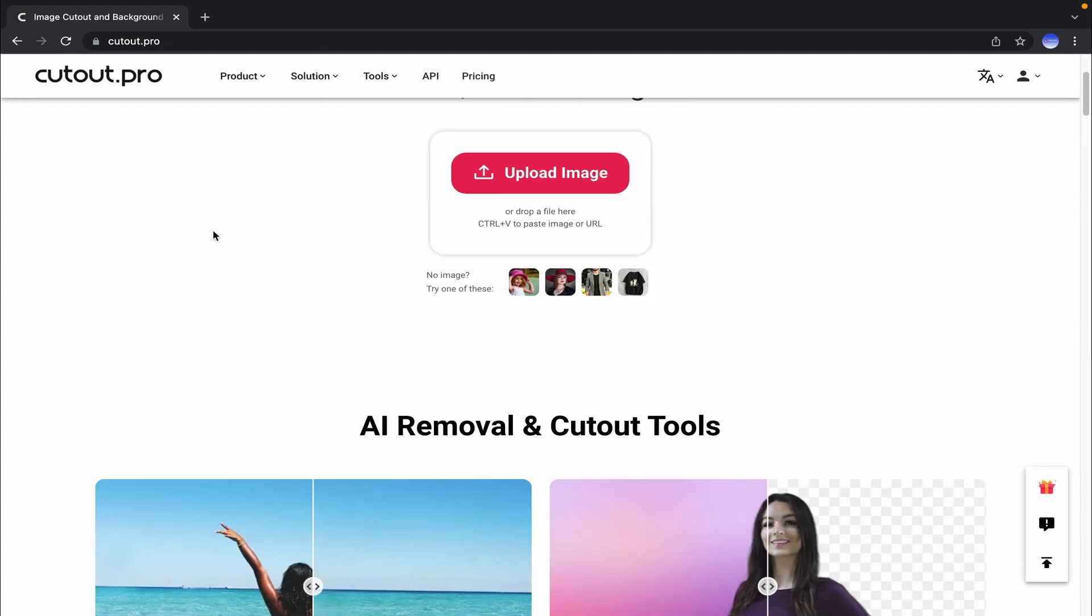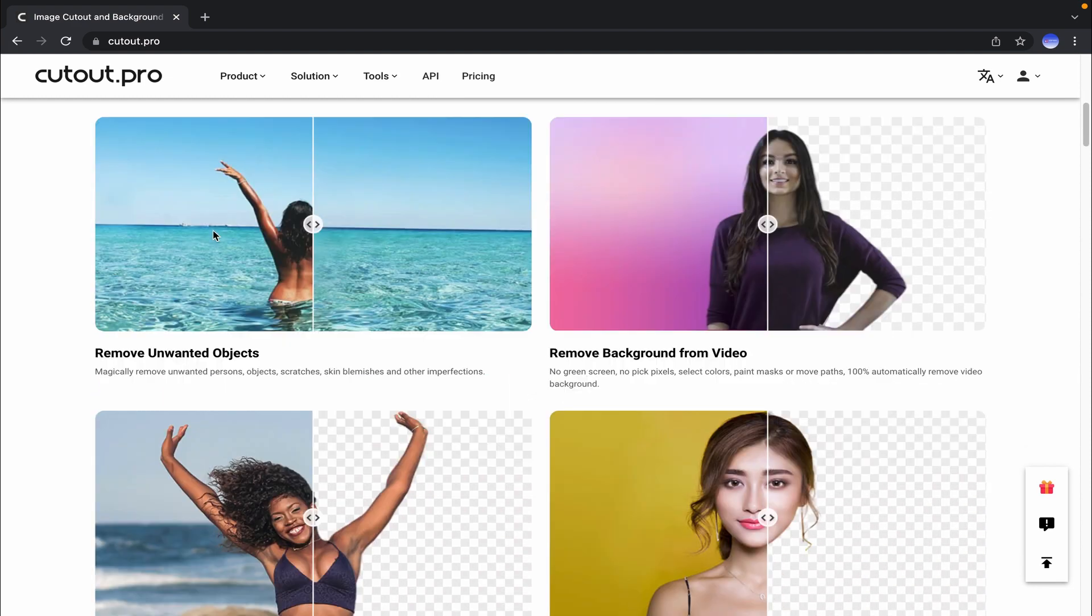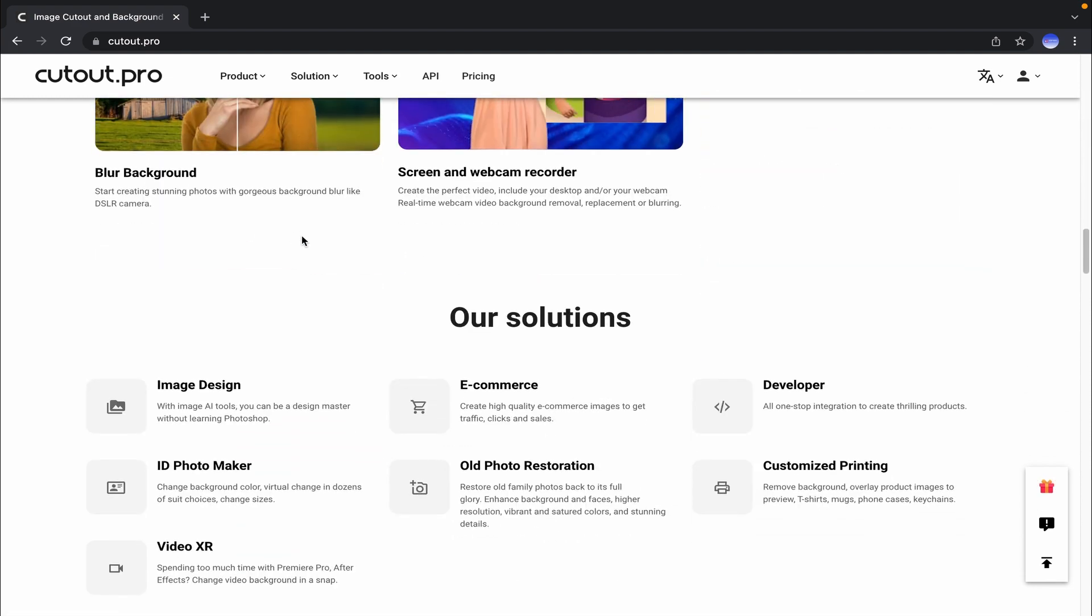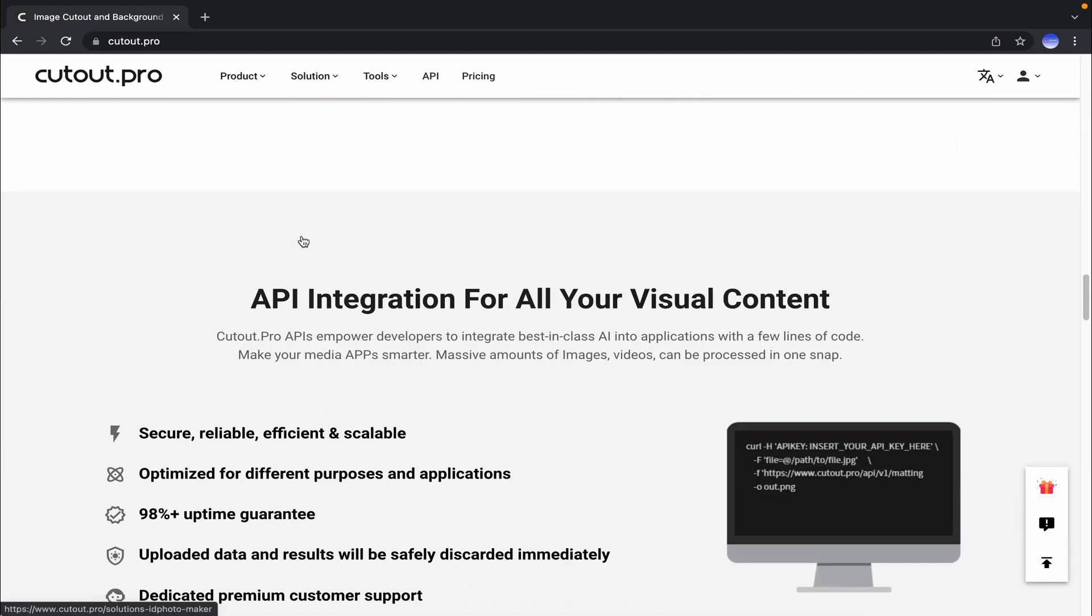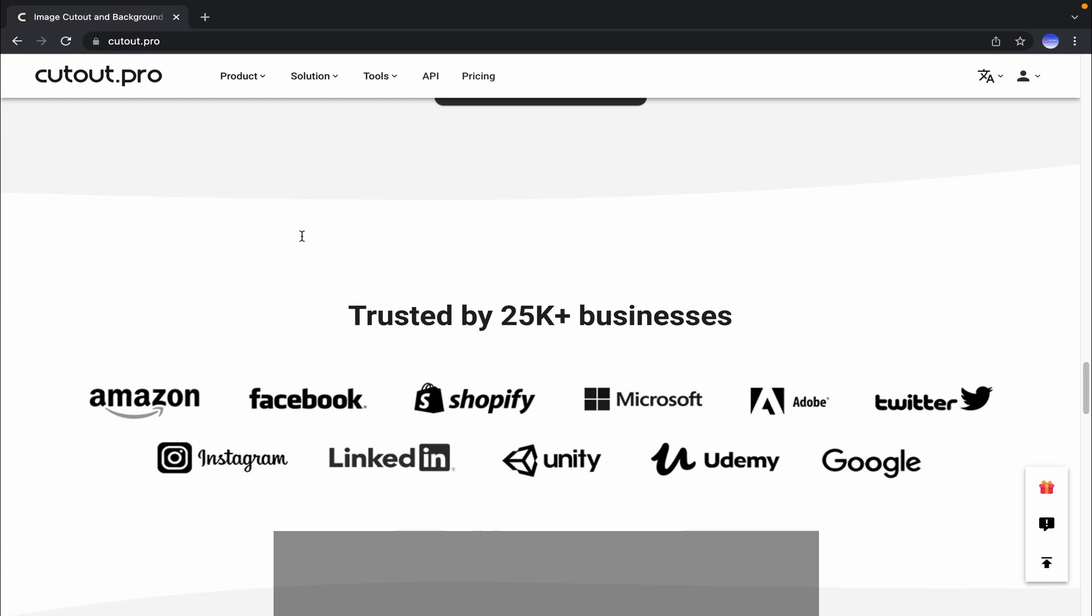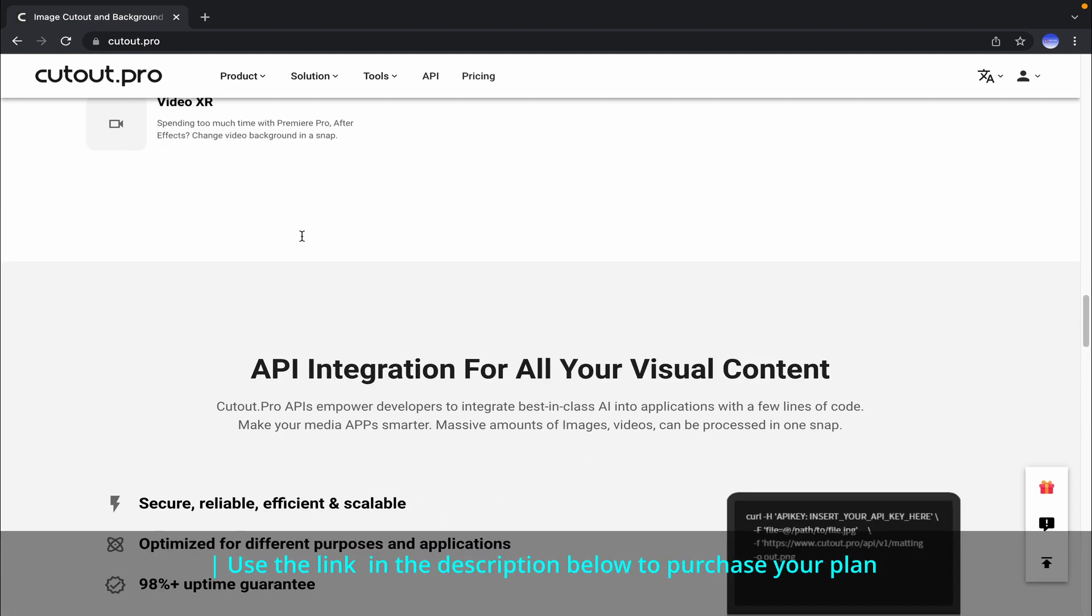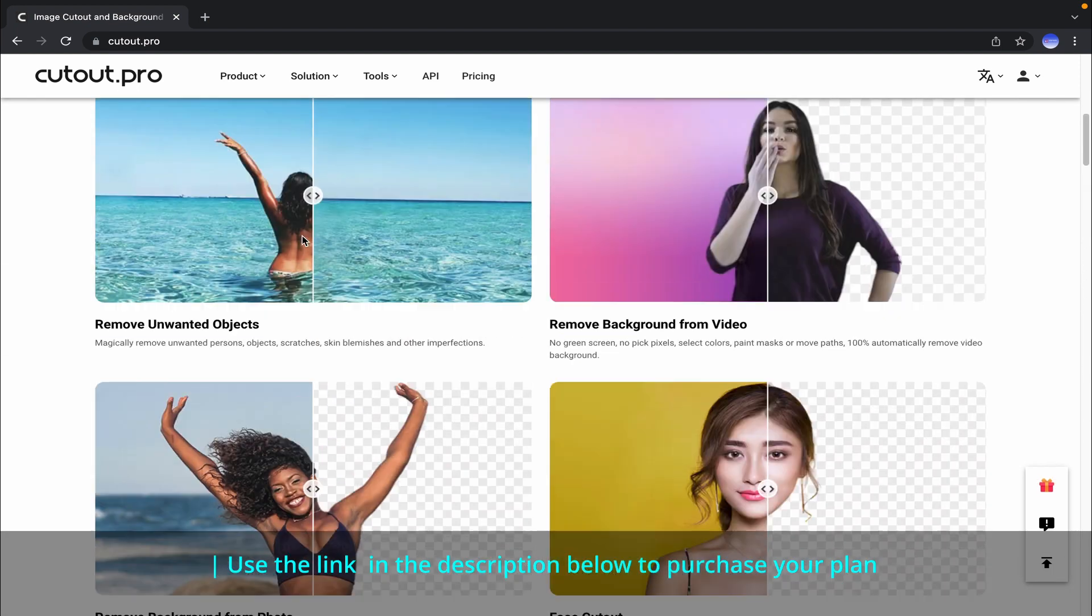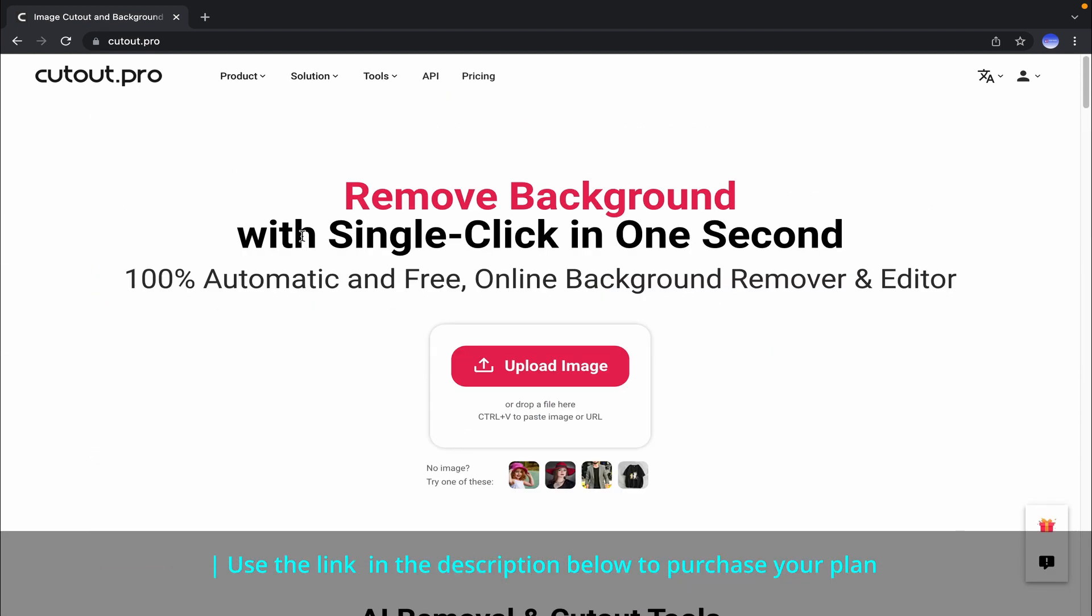Friends, we cannot expect this kind of excellent service to be totally free. So if you need to edit an image on a regular basis or multiple images, you can purchase any suitable plan for you.